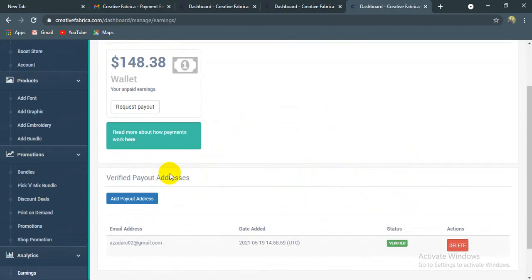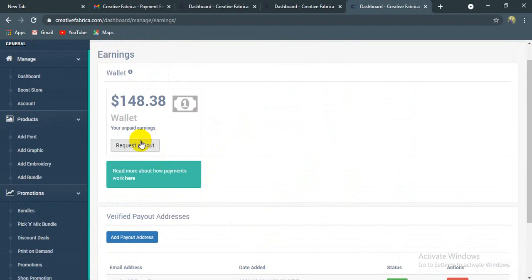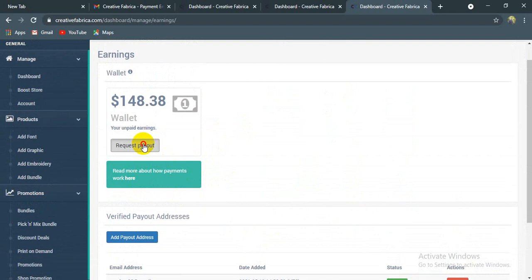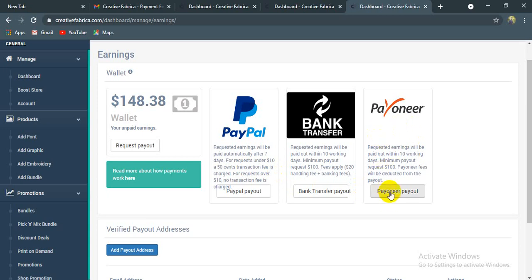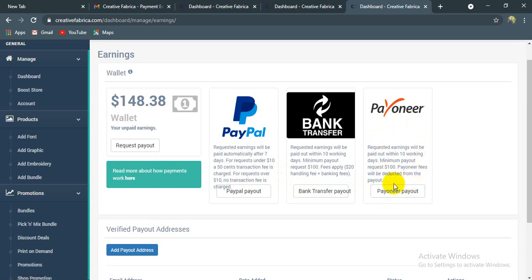You can see the payment options. You can request PayPal, you can use the banking code, you can use bank transfer. Request will be paid out. Minimum payout request is $8.